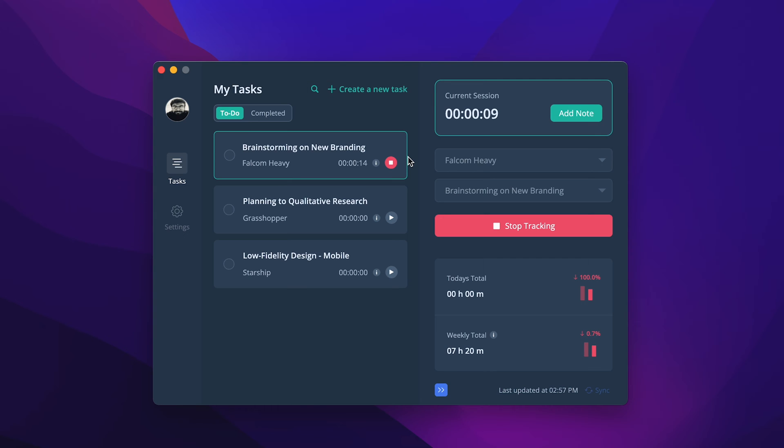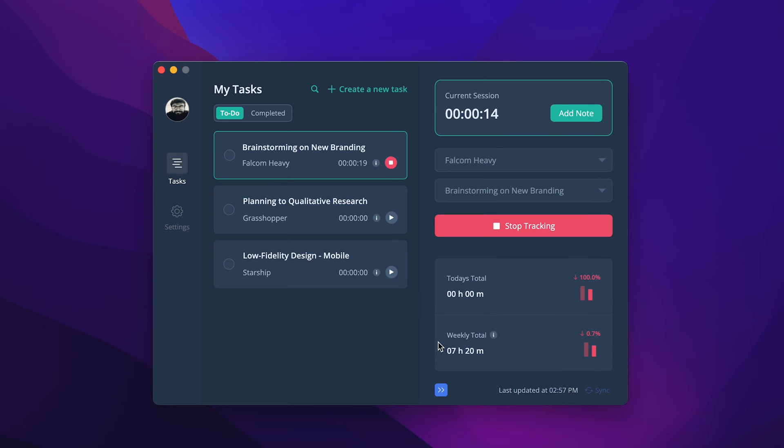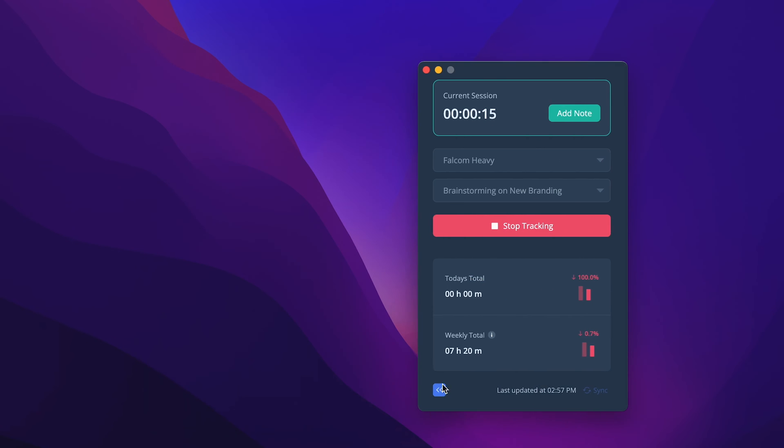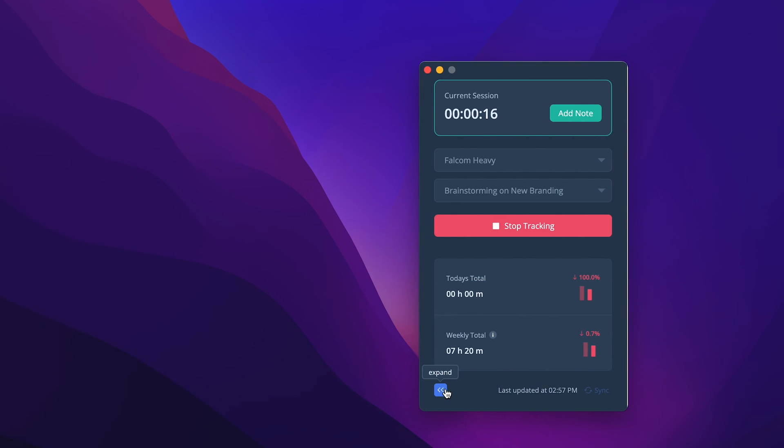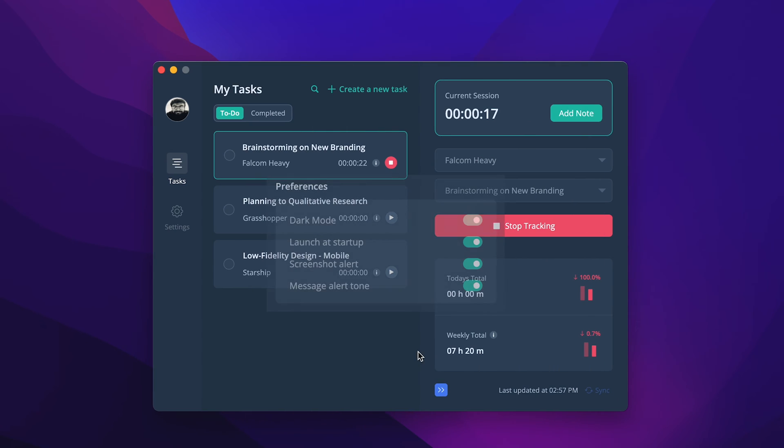The desktop app shows an overview of today's total and weekly total work hours. Expand and collapse the desktop app and use light or dark mode based on your preference.